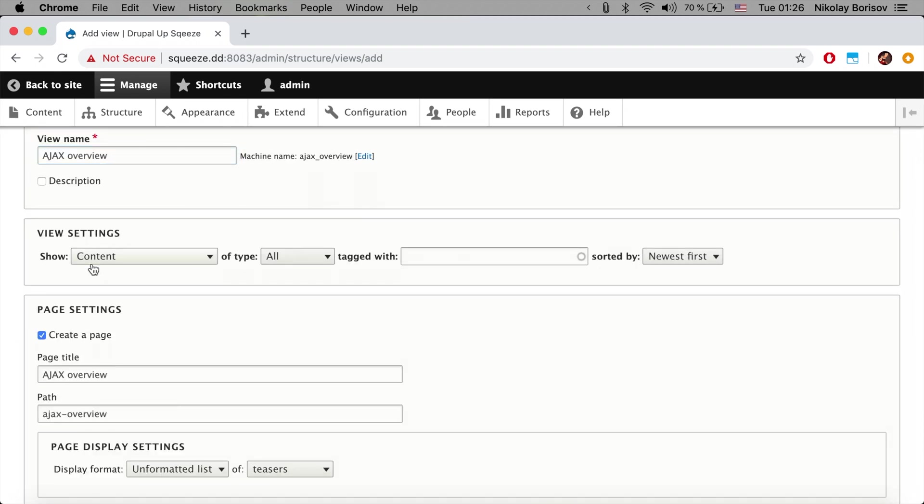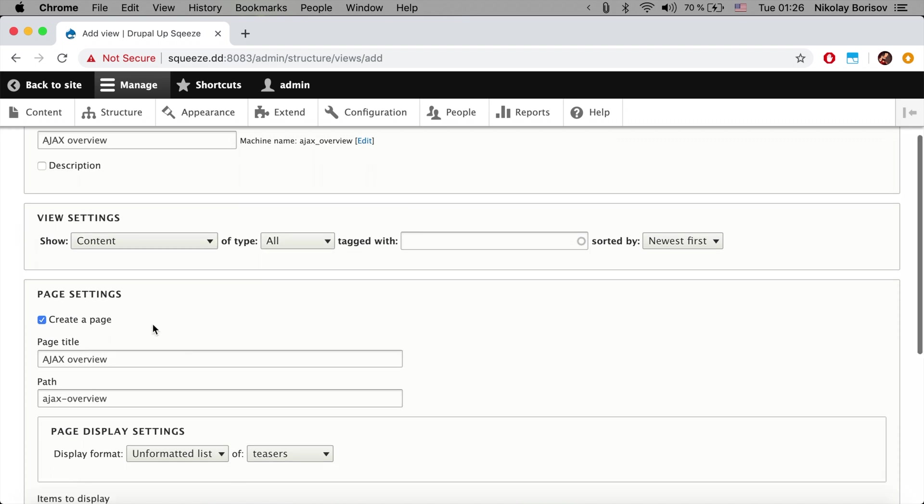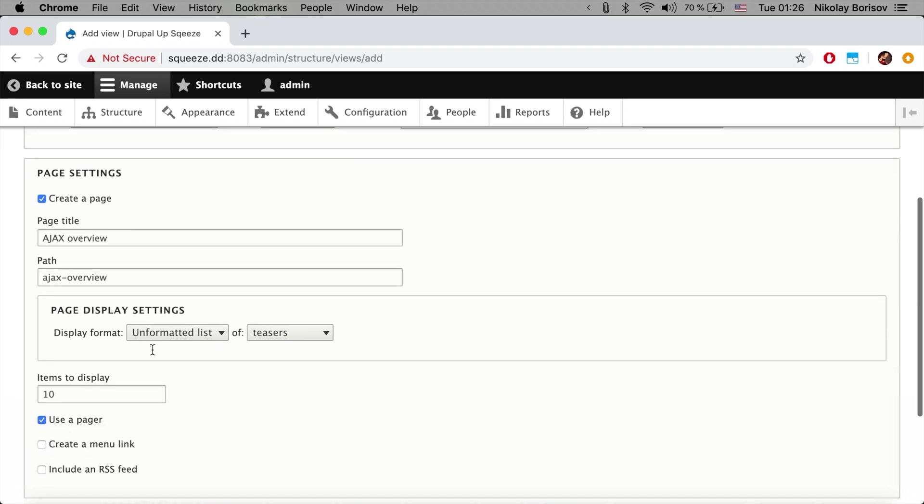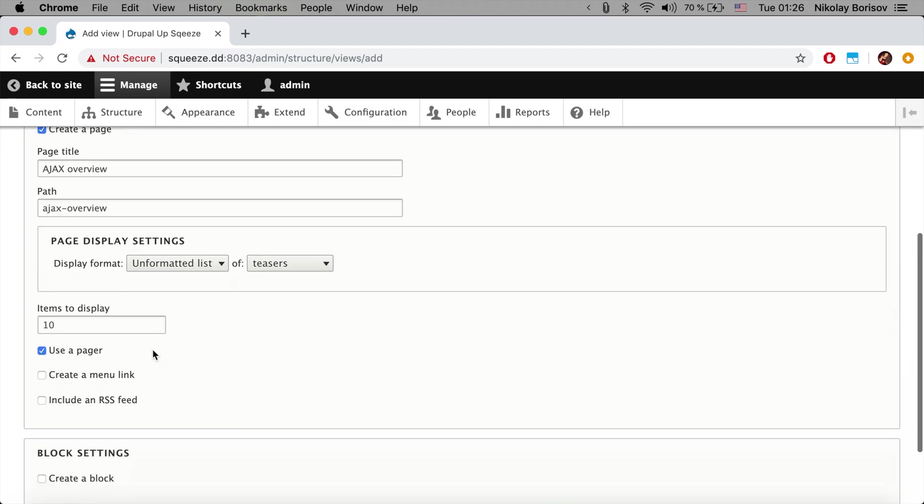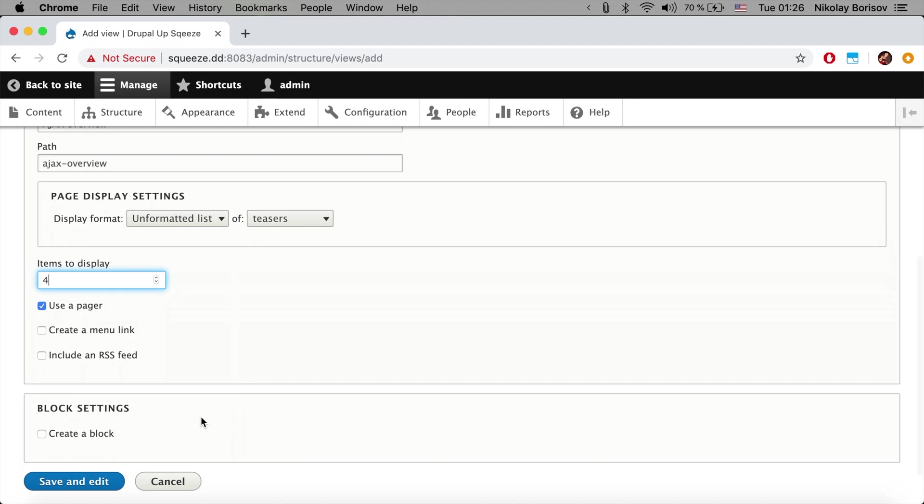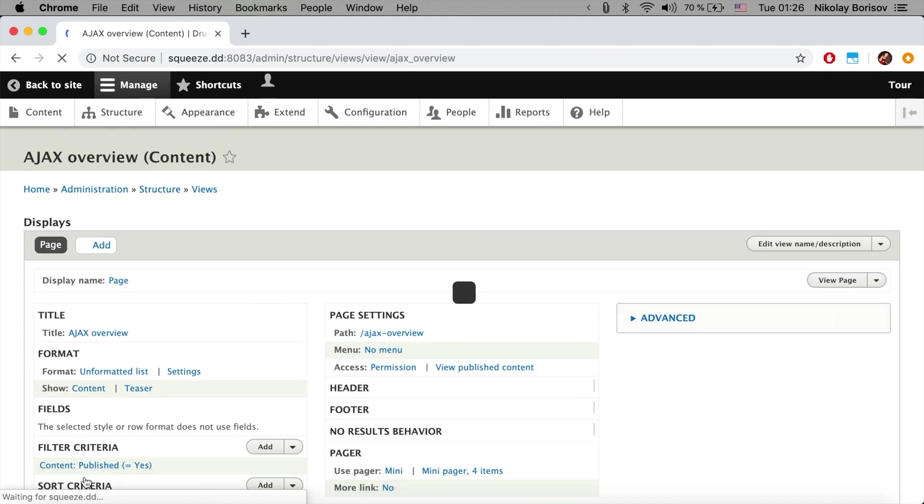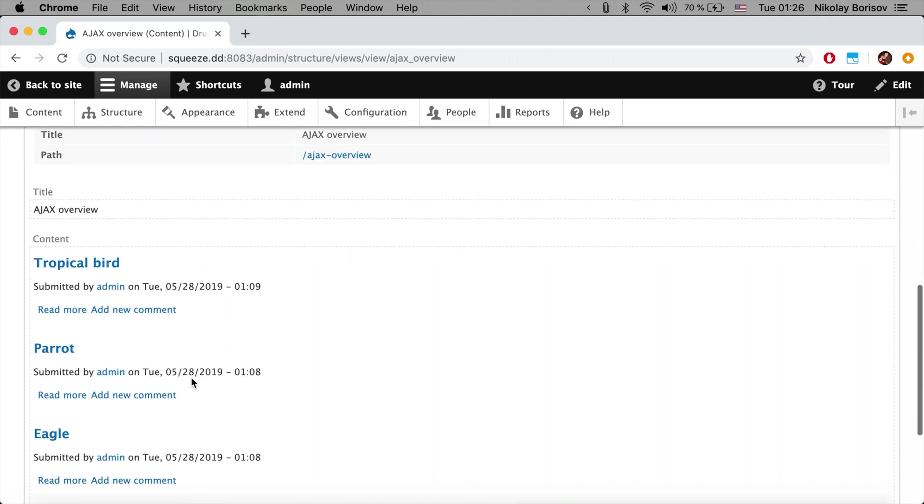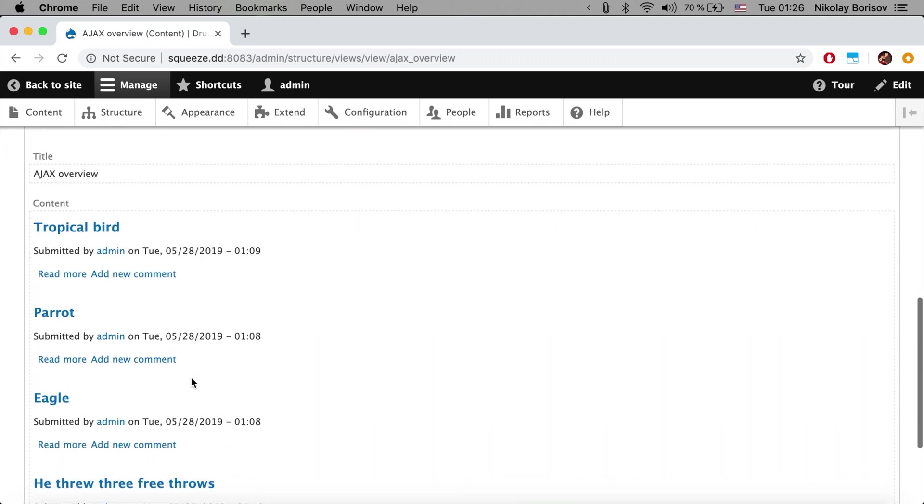We're going to be showing content of all types and we're going to create a page with a pager. Let's put the pager to four items, and let's save and edit. And now as you see here we have basically some pages and obviously there is another page.